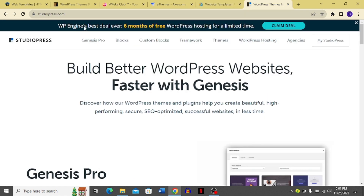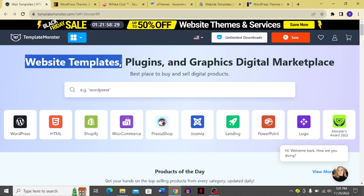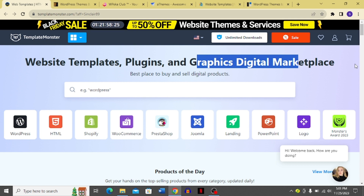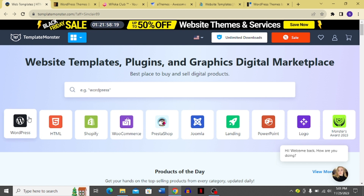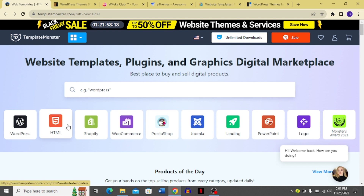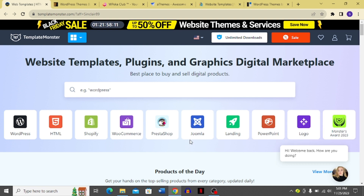Basically, what TemplateMonster is — it's a website templates, plugins, and graphic digital marketplace. This is the best place to buy and sell digital products. You can get WordPress, HTML, Shopify, WooCommerce, PrestaShop, Joomla, landing pages, PowerPoint, logos, and Monster Awards.